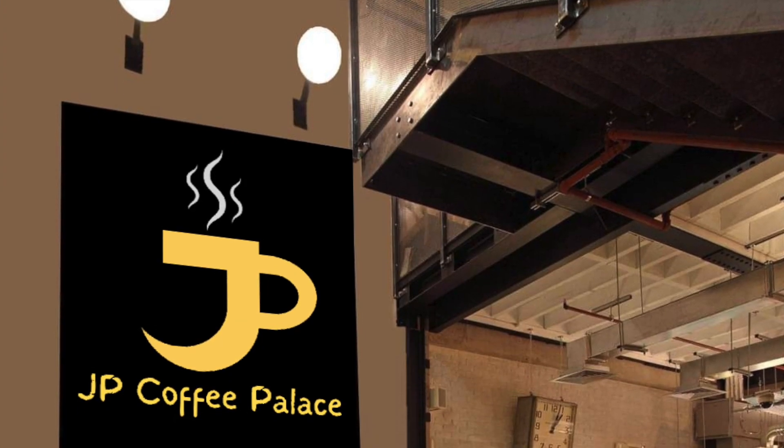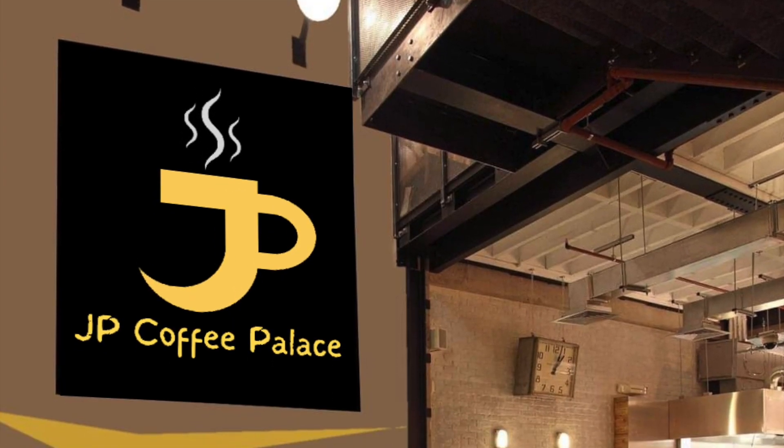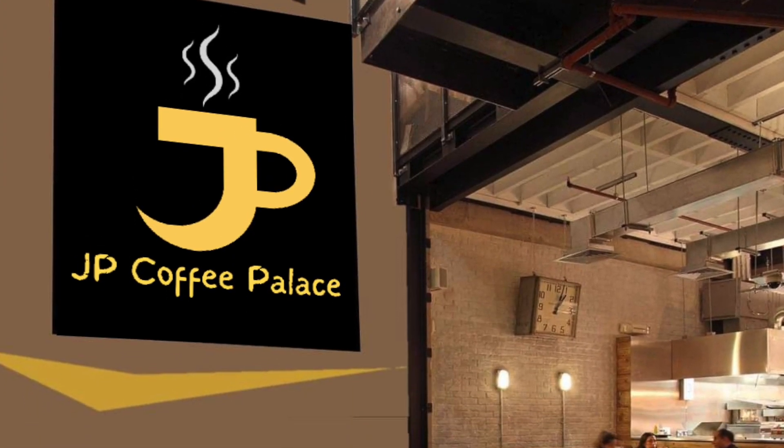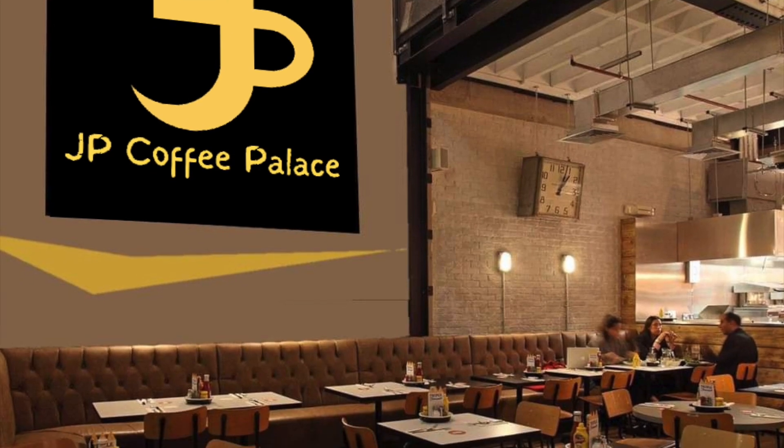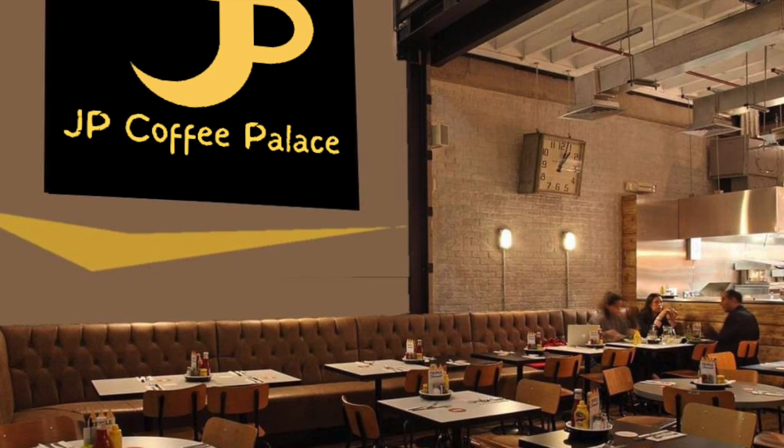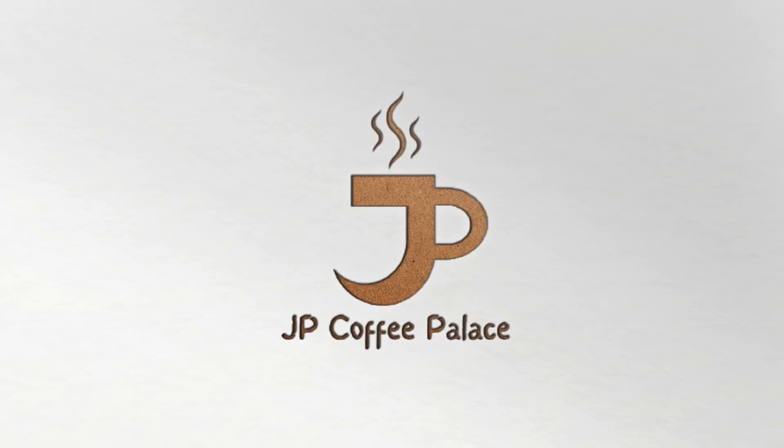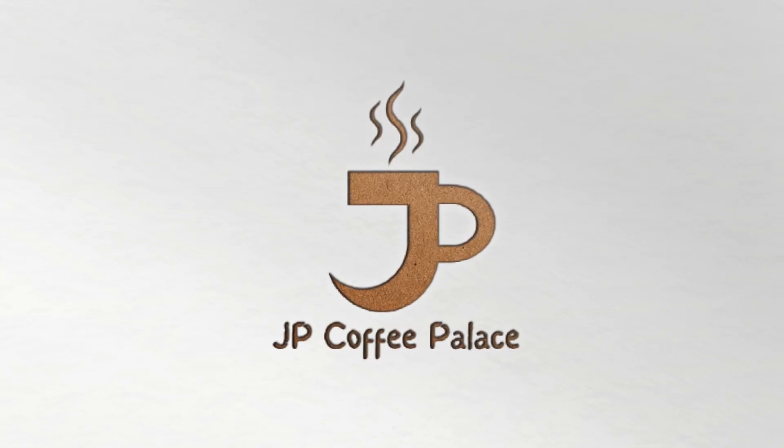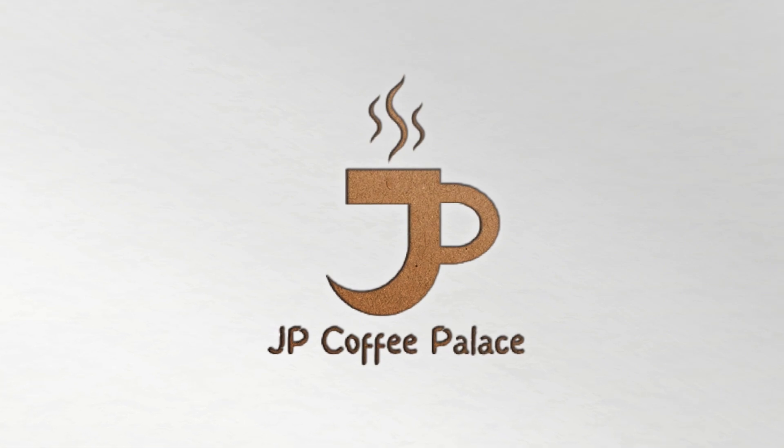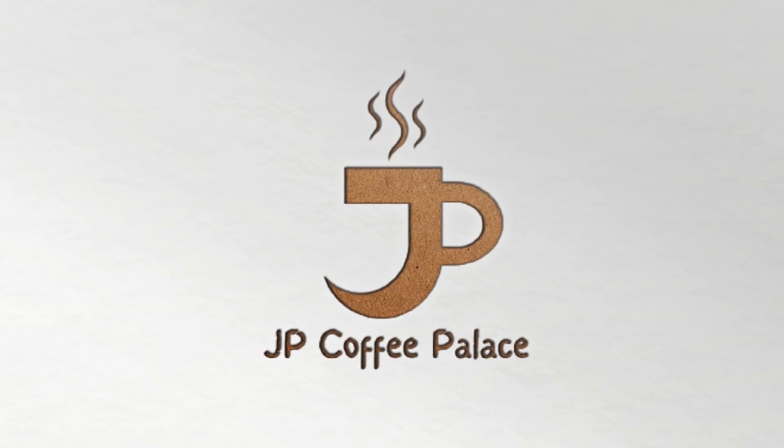Using the arch up shape on Canva can create amazing looking logos. Let's jump in on Canva to create this JP Coffee Palace logo.